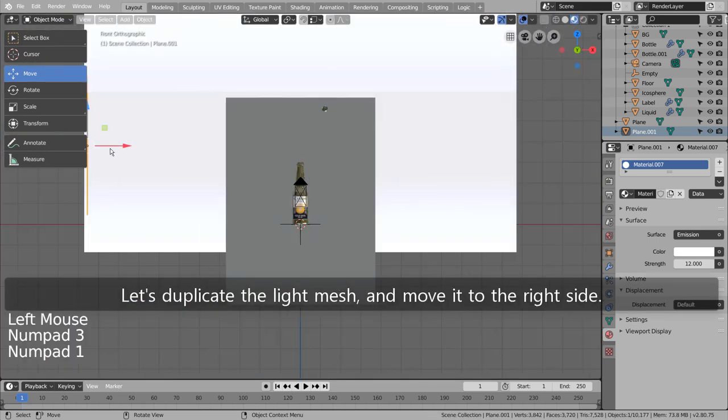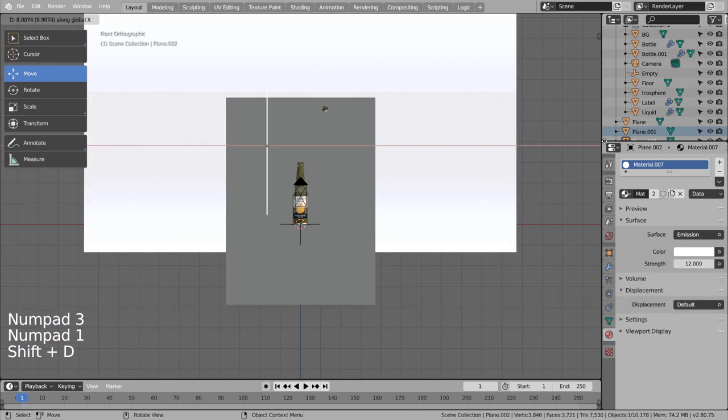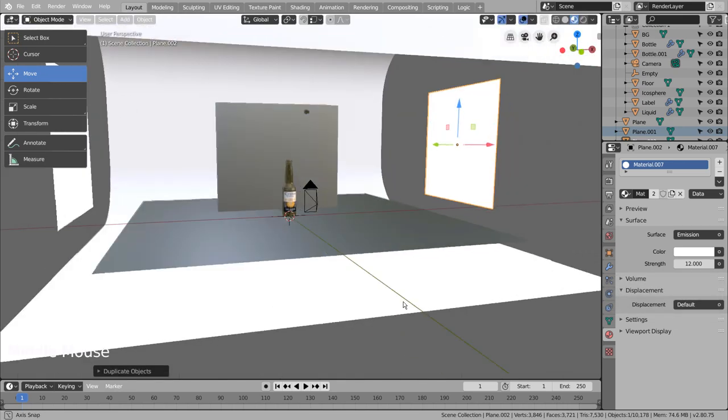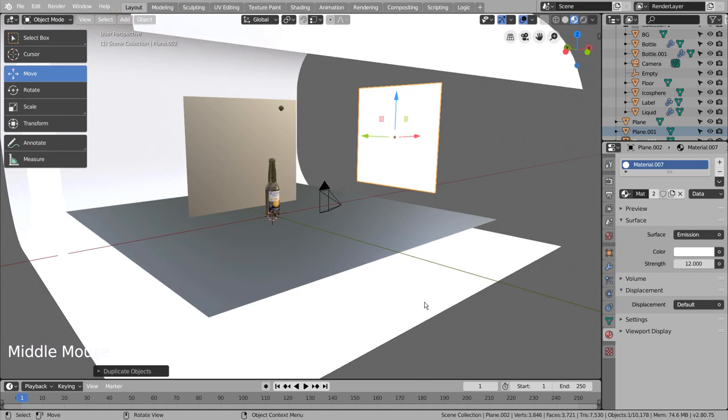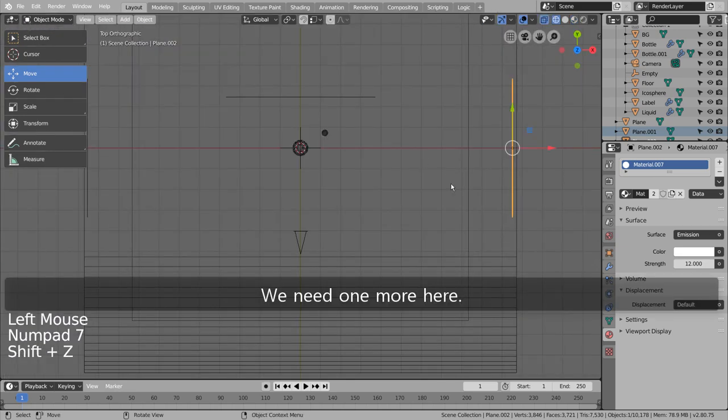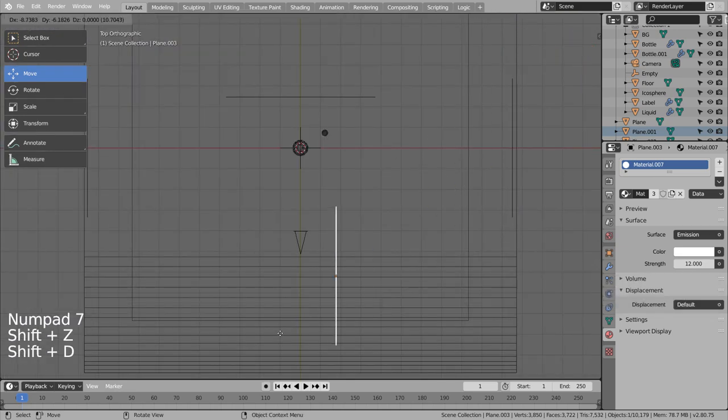Let's duplicate the light mesh, and move it to the right side. We need one more here.